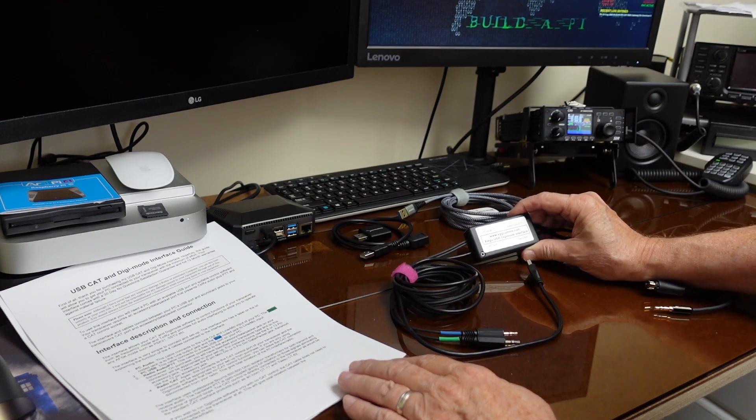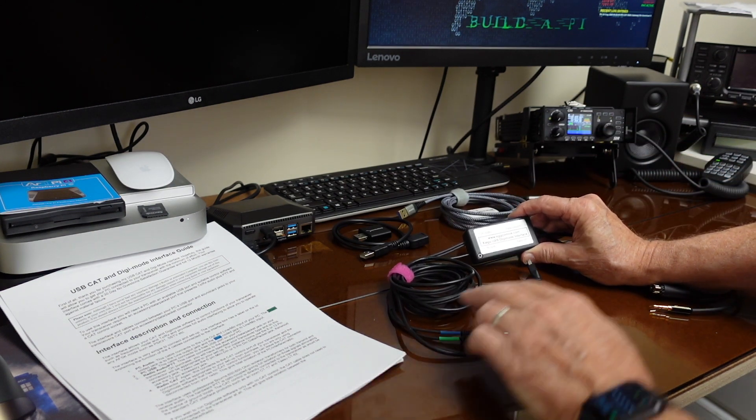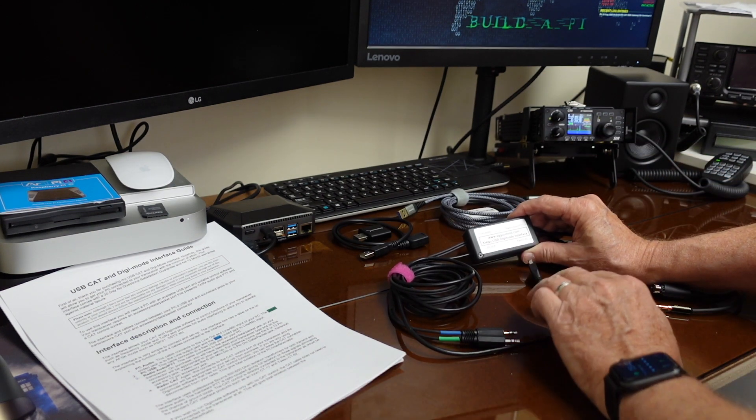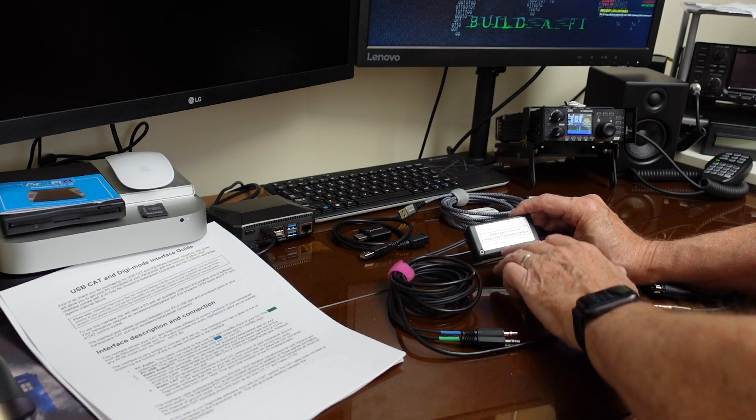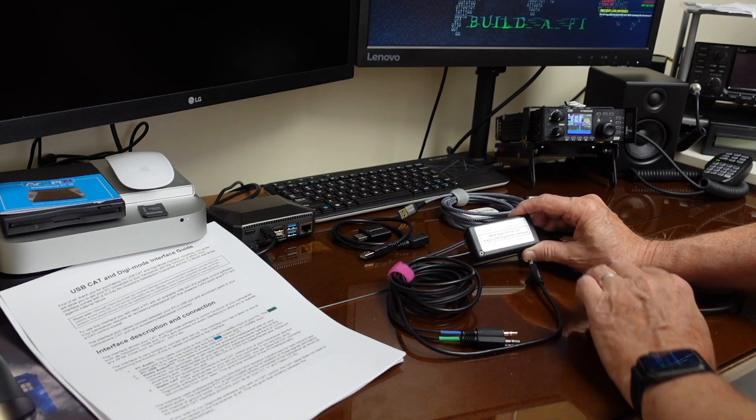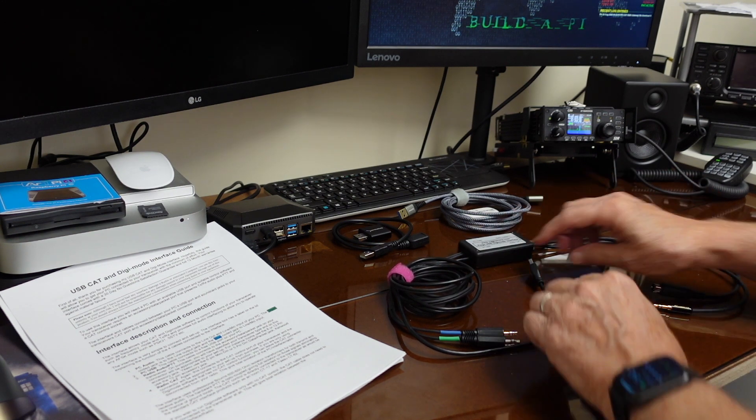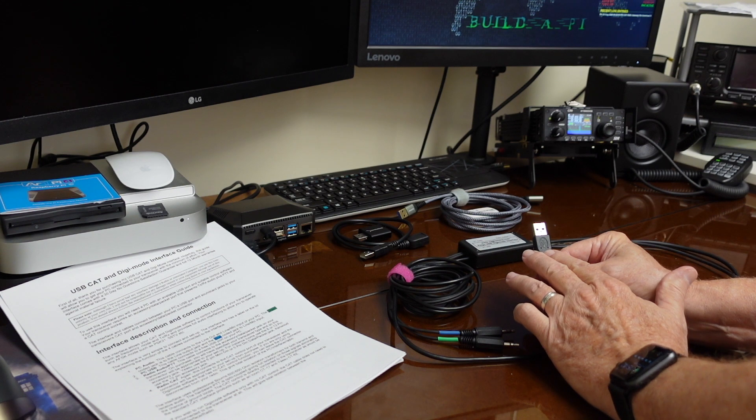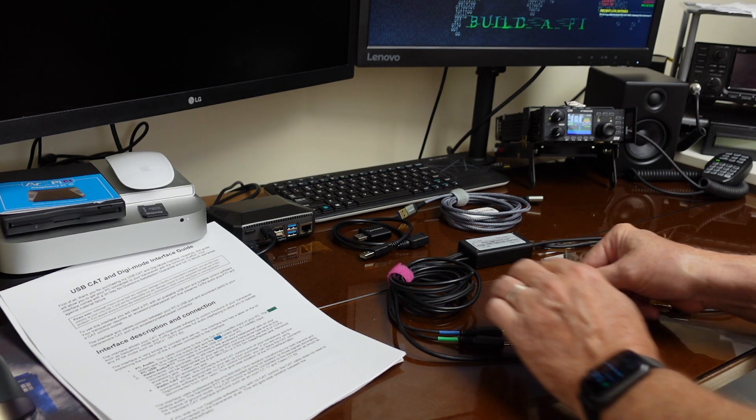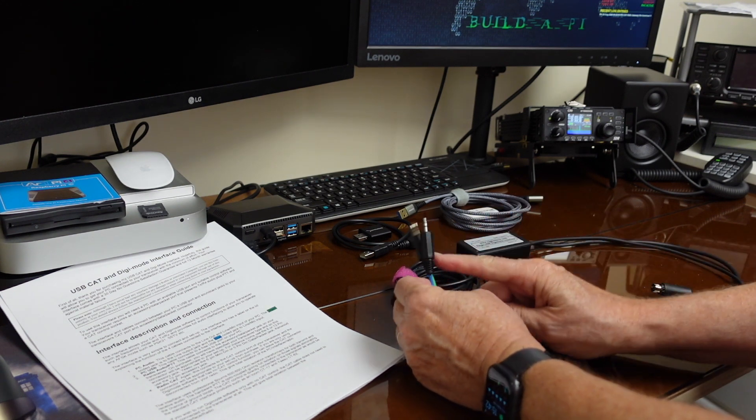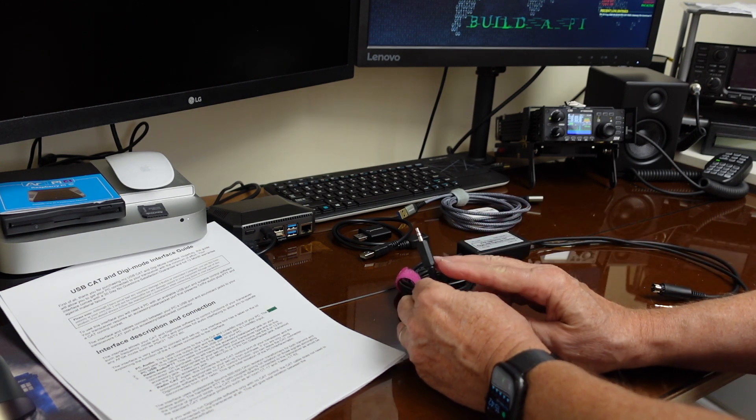I ordered from the United Kingdom from XGGCOMS the Shigu Digimode Interface 1, which has both USB for radio control and isolated audio.